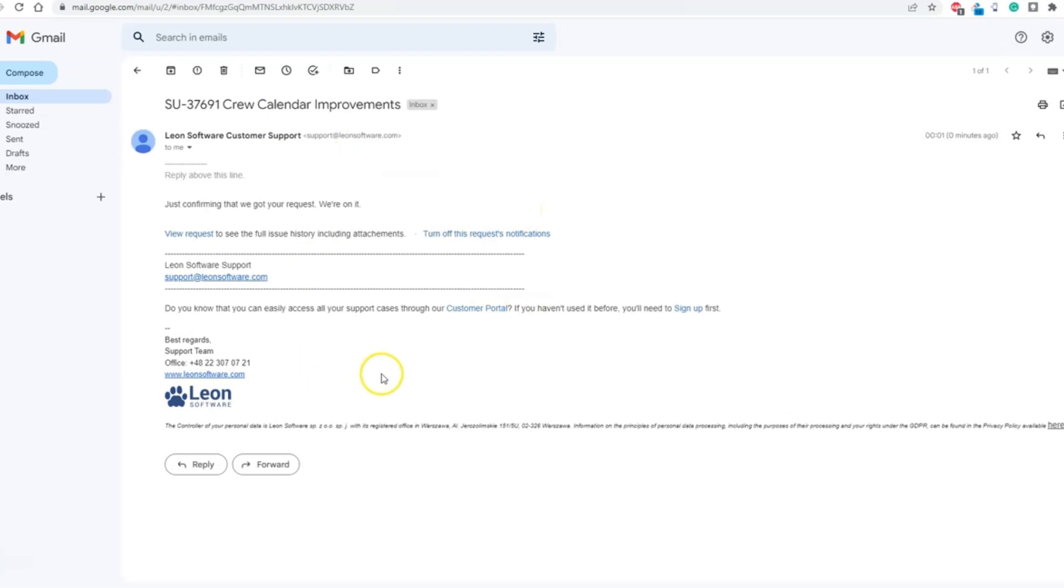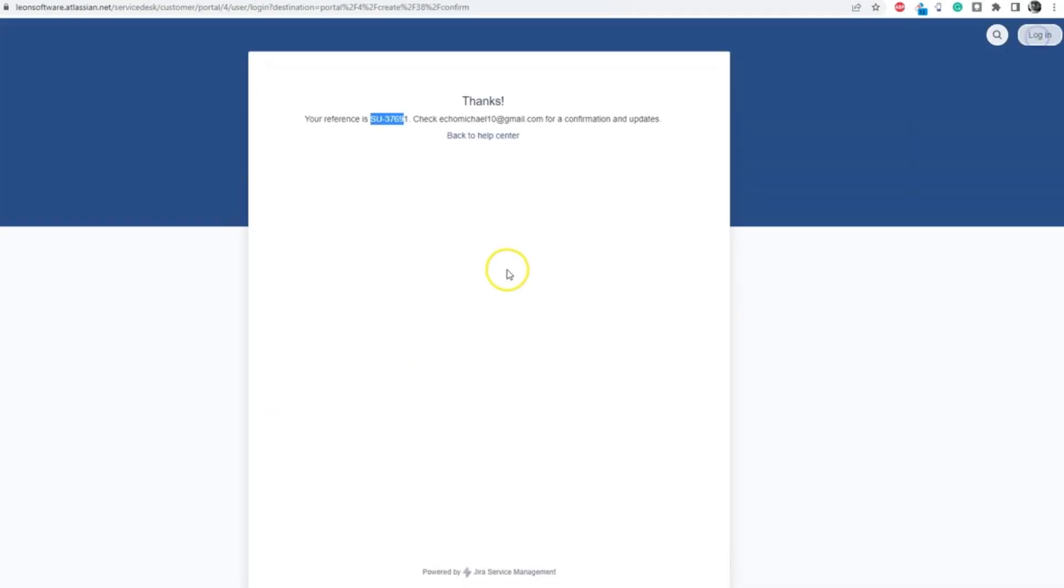Once the confirmation is received, from now on you can contact the support through this email with the same topic. Another much more beneficial option is to have an account with Leon Customer Portal and report the issues directly from your account.